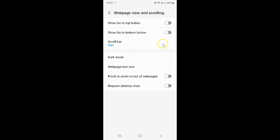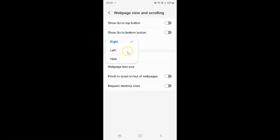On this screen you can see we have this Scroll Bar option, so just tap on it. You can see here we have a pop-up with three options.